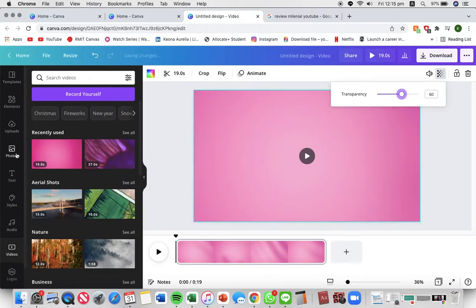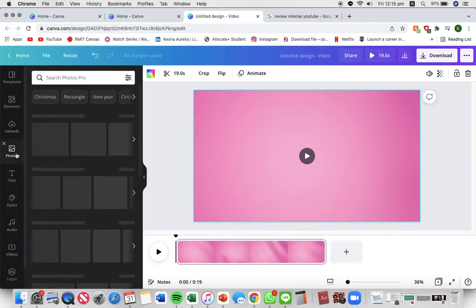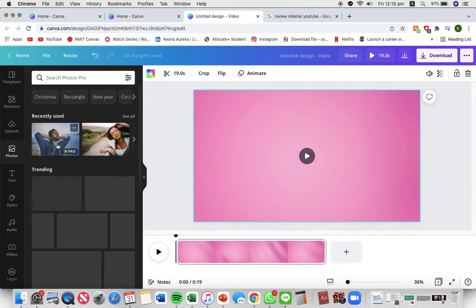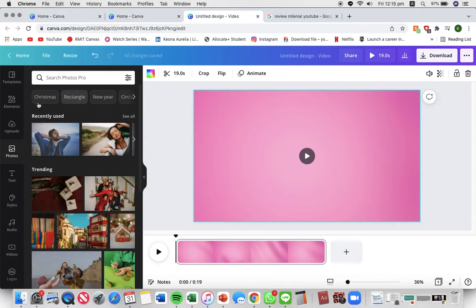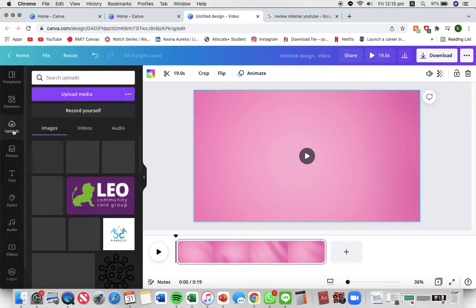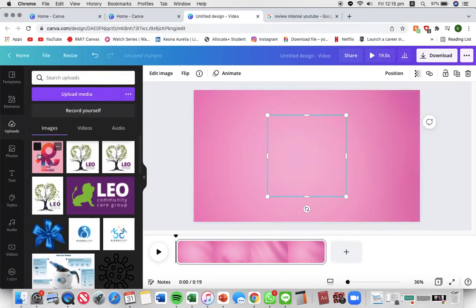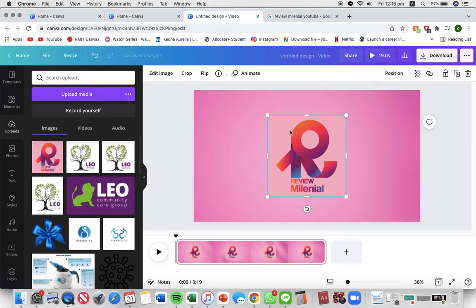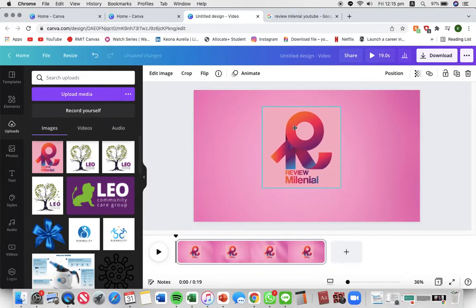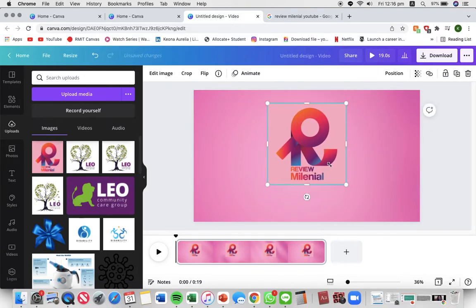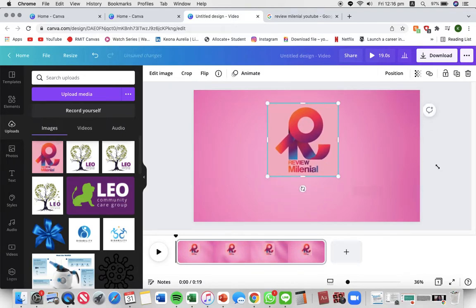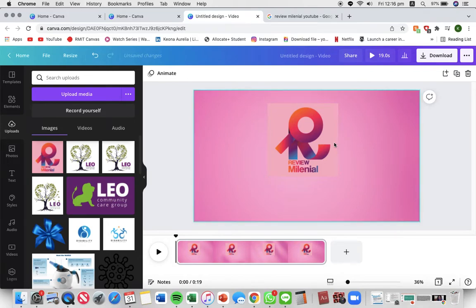Then I'm gonna add a picture of my YouTube logo. In uploads here I have the YouTube logo and I'm actually gonna remove the background.